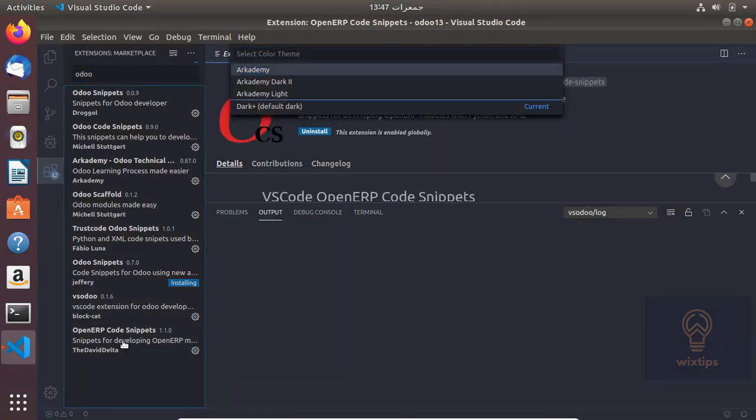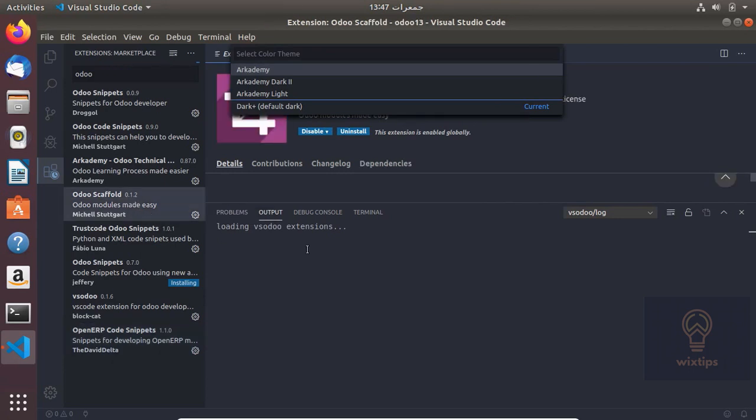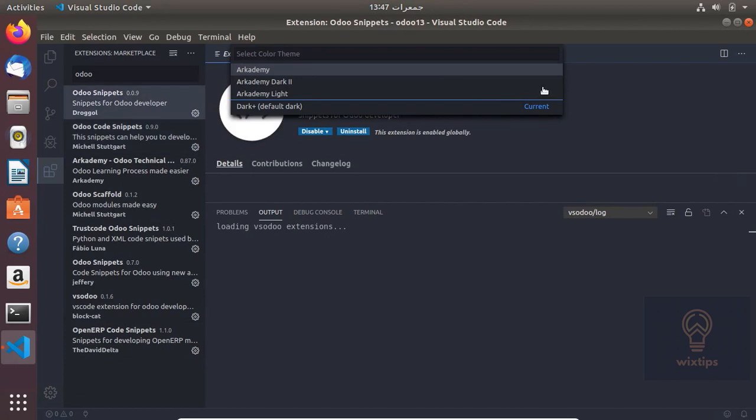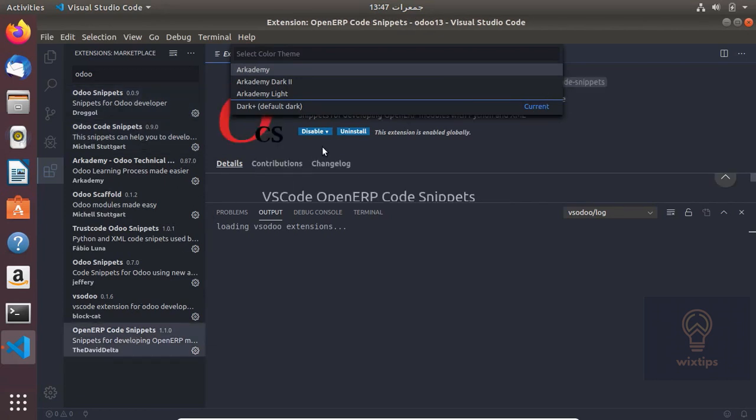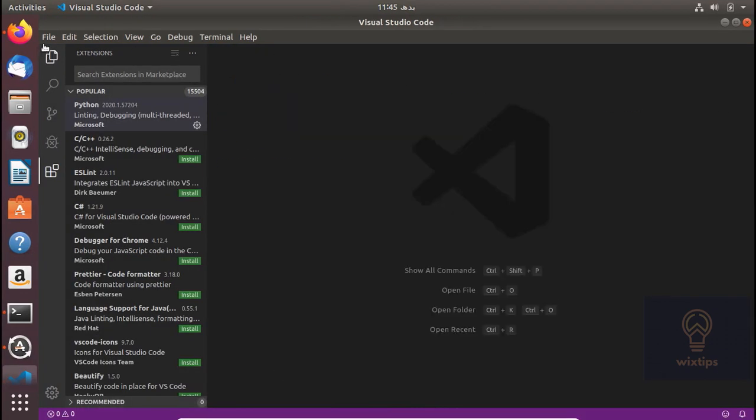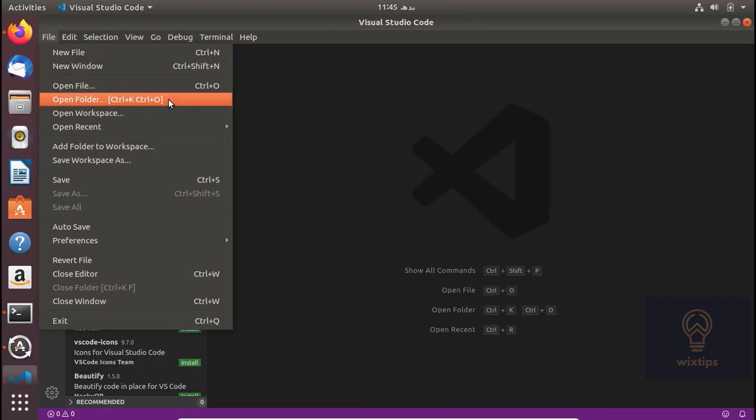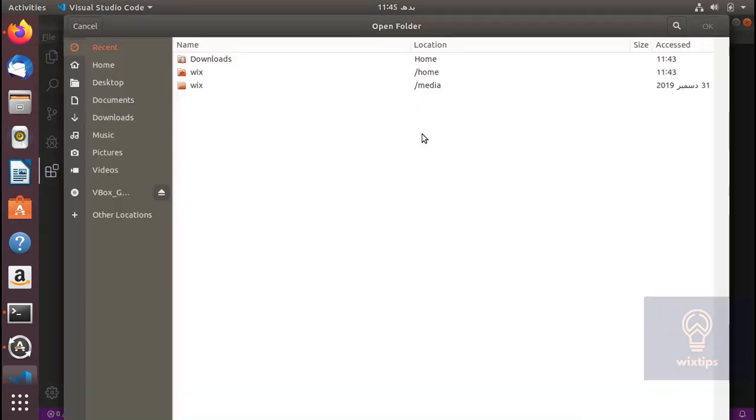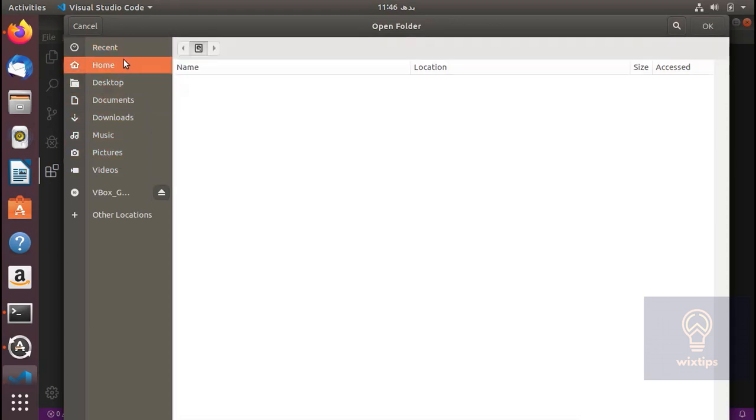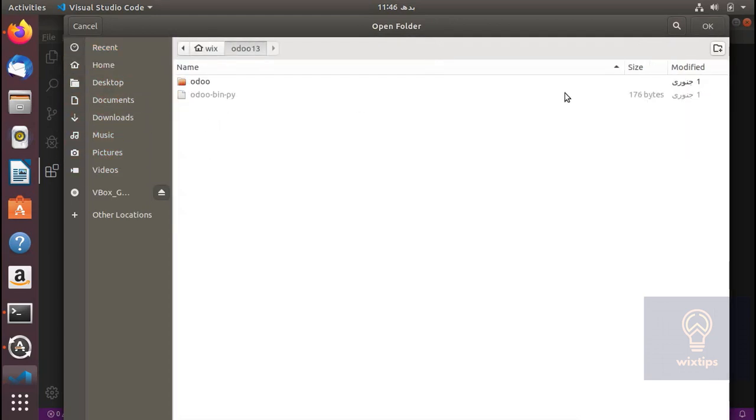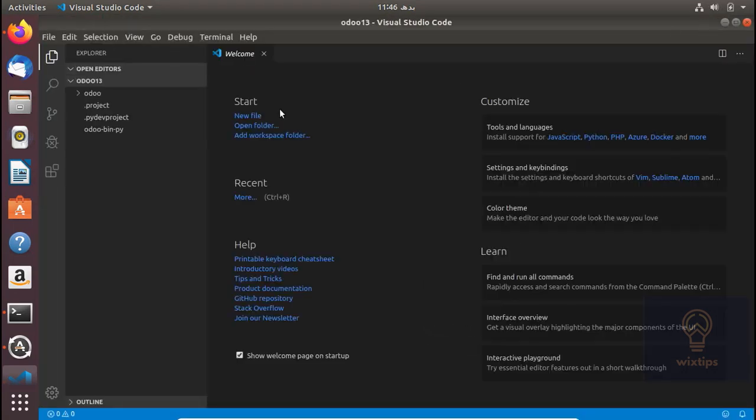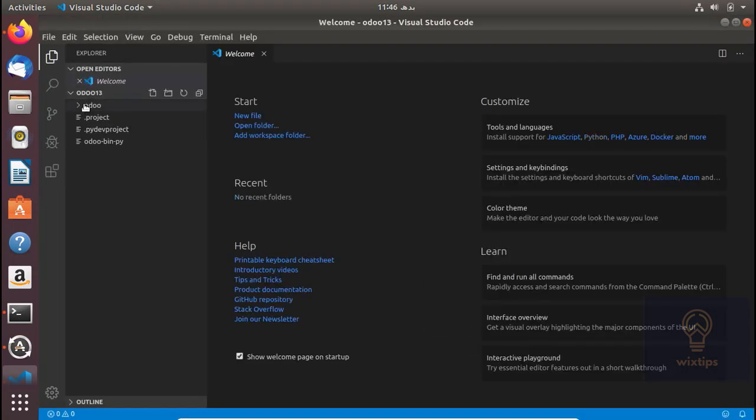Okay, so the installation is done. Let's move forward. Let's close the extension tab and open the Odoo folder here. I think it is in my home folder. There it is. Okay, so open this and there it is.